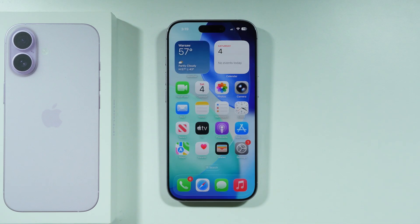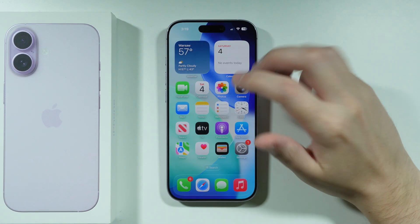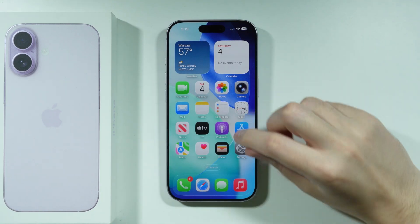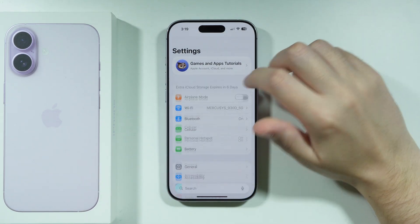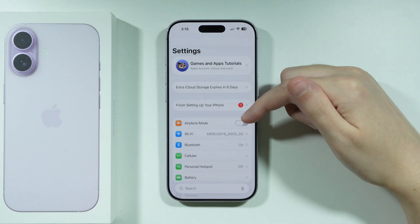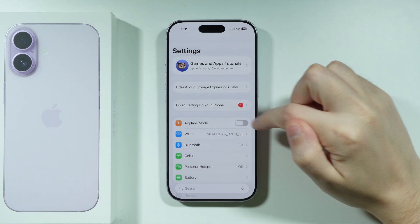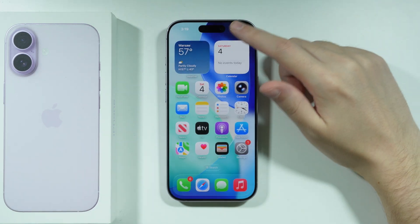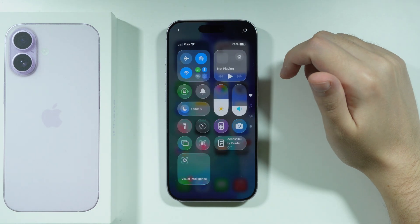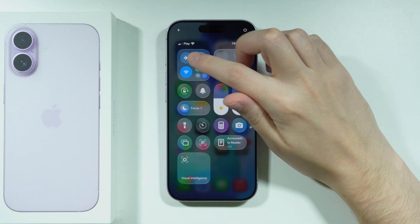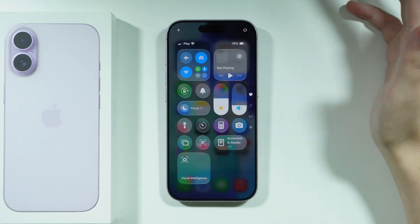Another thing to check is whether airplane mode is enabled. The quickest way is to go to Settings and check at the top — it should be disabled — or you can open Control Center and check the airplane button there.